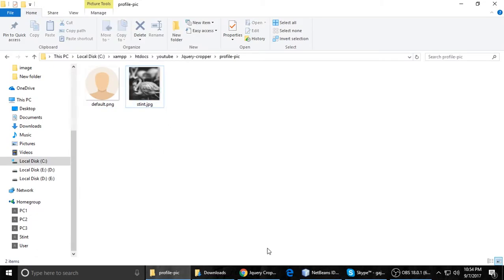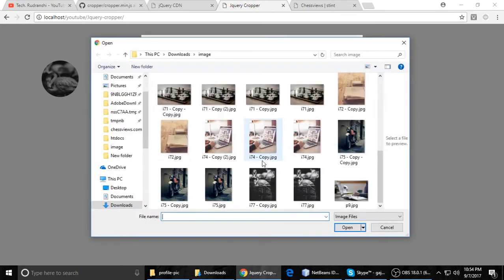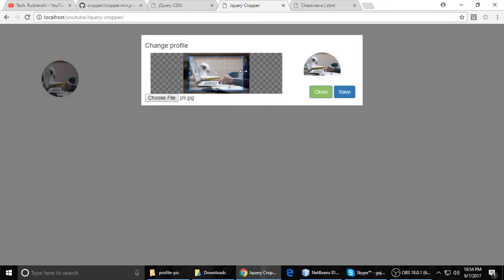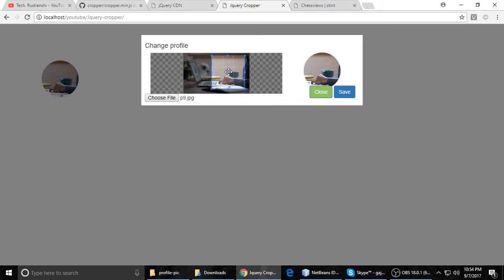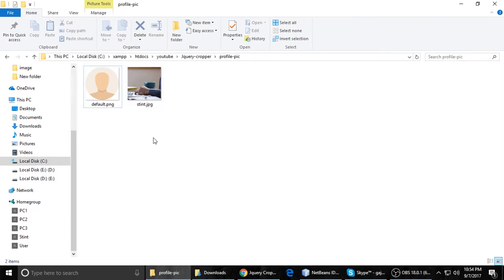And again, you can change it. It will overwrite that file. When you update and save, profile successfully updated. And when you refresh this folder, you can see here this is our file.